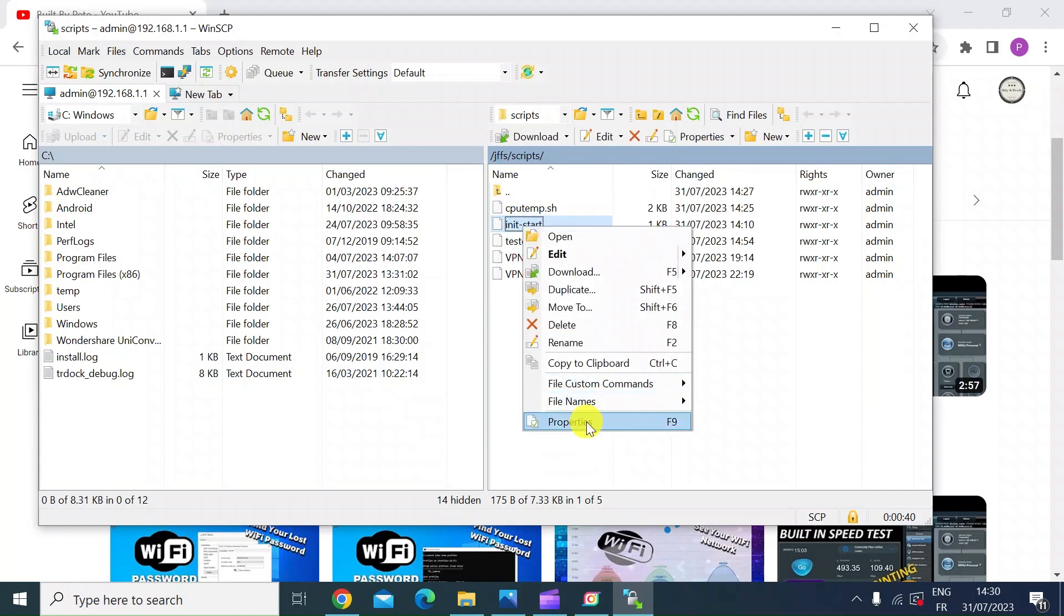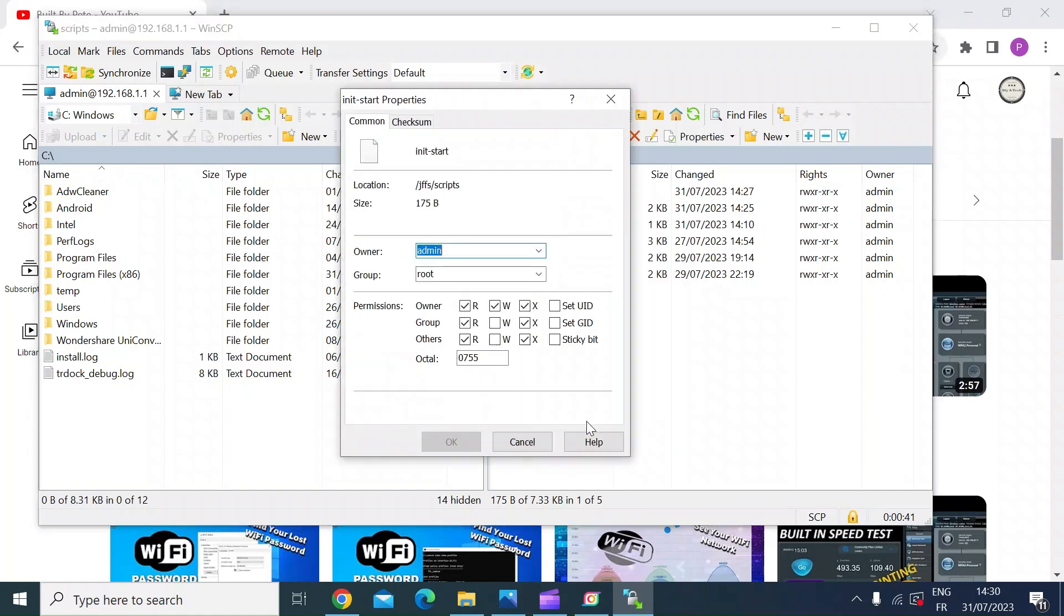Once you've created the file, you want to right-click on it, go to properties, and at the bottom here you want to make sure that you've chmod this to 0755. So do that and press enter.